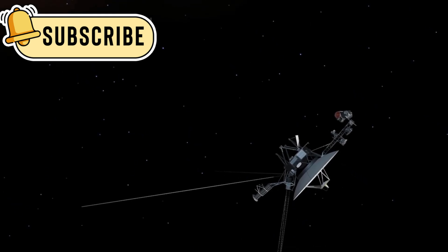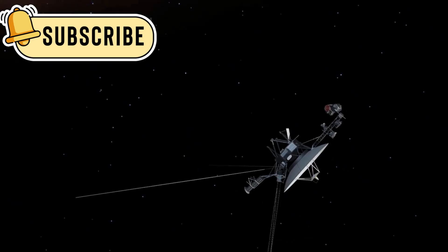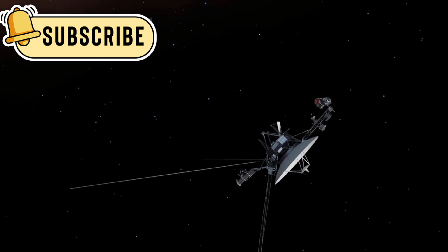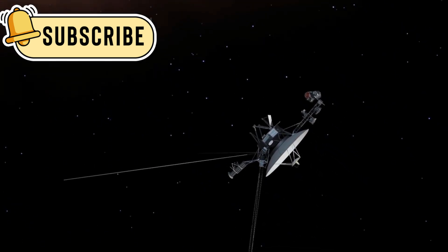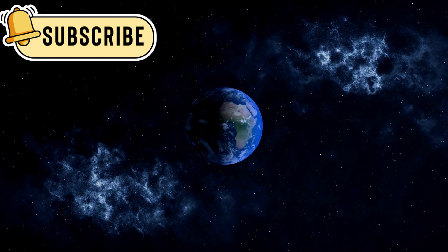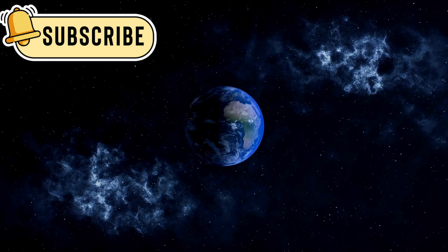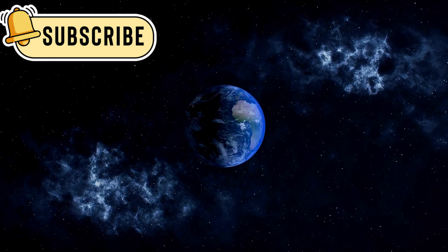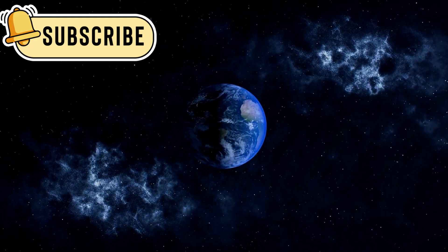Voyager 1 is the farthest object humans have ever sent into space. It is now over 14 billion miles away from Earth and still going.